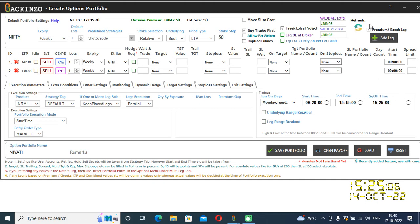Hello everyone, this is Nyade. I'm here to explain how you can backtest even a Greek or a premium based strategy.